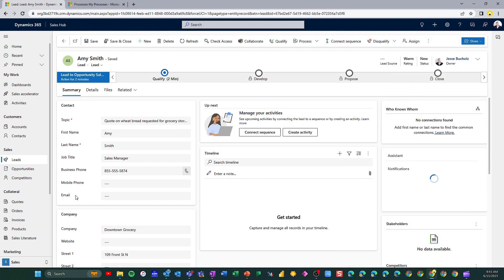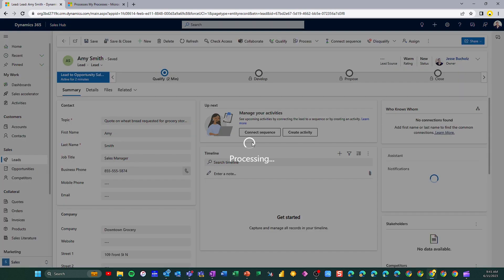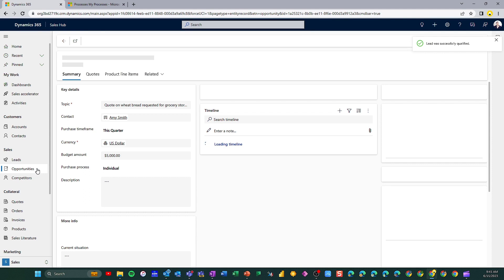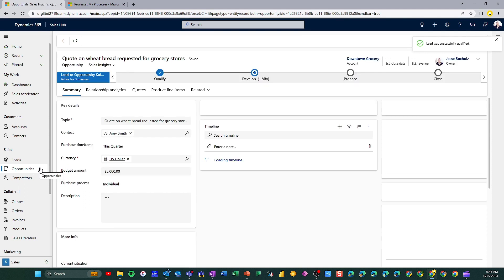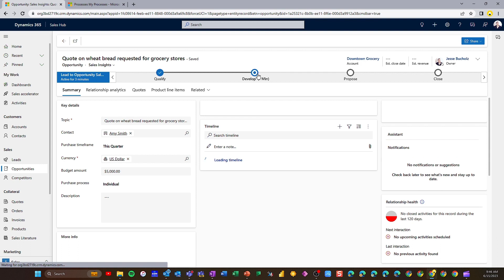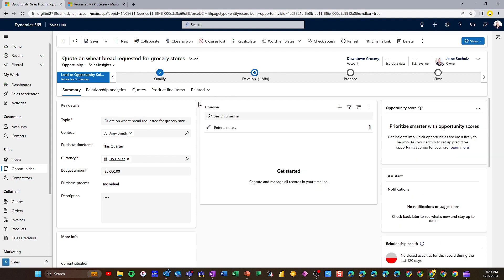As soon as I'm ready to qualify this lead to become an opportunity, all I have to do is click the Qualify button up here in my command bar, and that's going to do a couple of things. It's going to run a workflow that creates a new contact record for Amy Smith, a new account record for Downtown Grocery, and it's also going to convert my lead into an opportunity. If you look here on the left, it actually jumped us right into the Opportunities table, and it's moved me into my Develop stage.